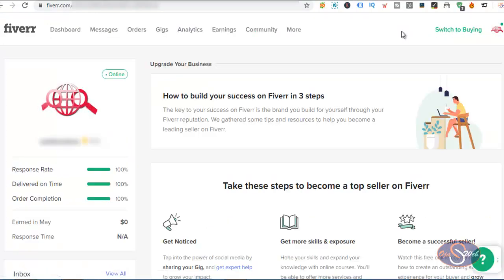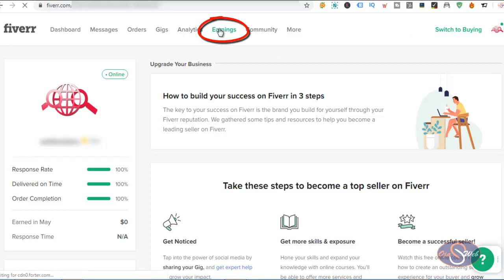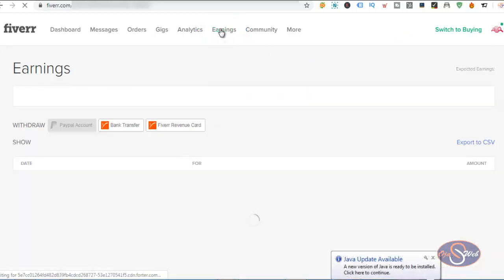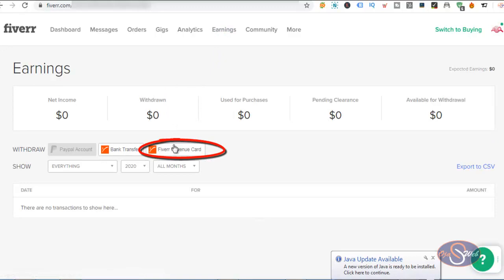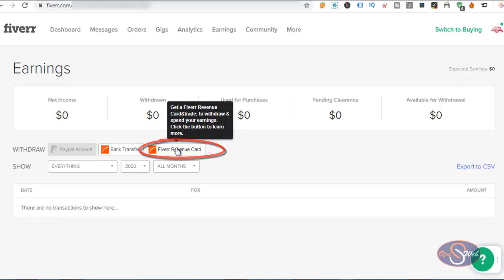I click on earnings, and after clicking on earnings, the next thing I want to do is click on the Fiverr revenue card. The Fiverr revenue card is the same thing as Payoneer. So if I click on this, you'll see the next thing that will happen.